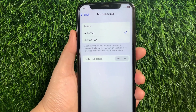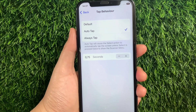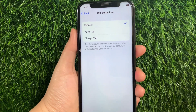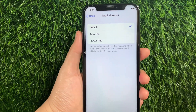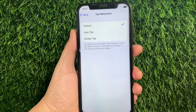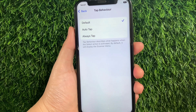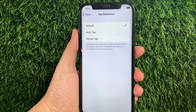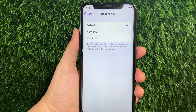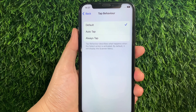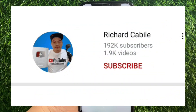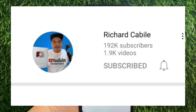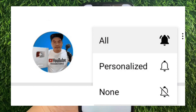And lastly, if you want to change it back to the default tap behavior, just tap Default until there's a checkmark on the side. And that's it — we have successfully changed tap behavior and switch control on iPhone X. If you have a question, leave a comment down below, and don't forget to hit the subscribe button and the bell to notify you for the new updates. Thank you for watching!